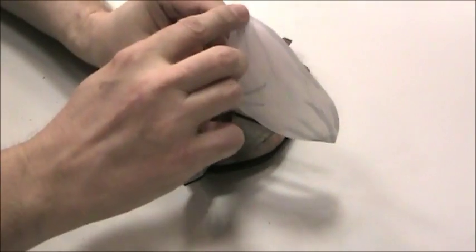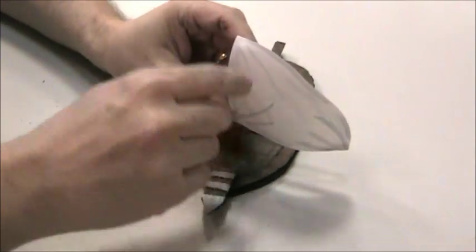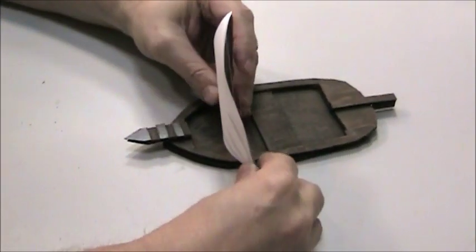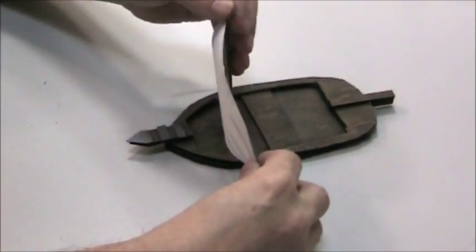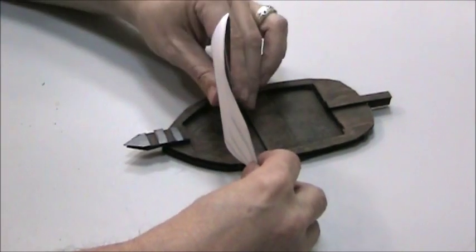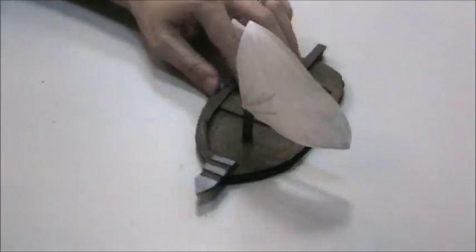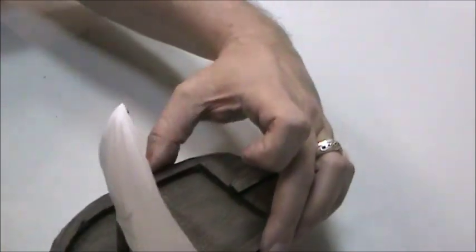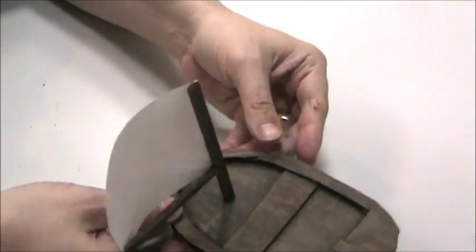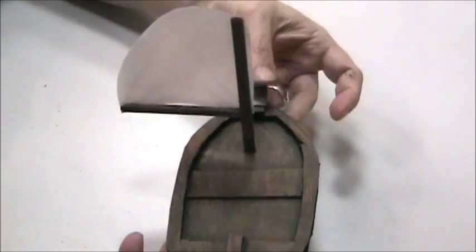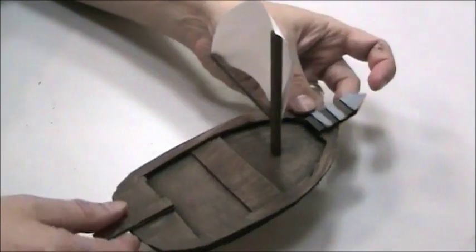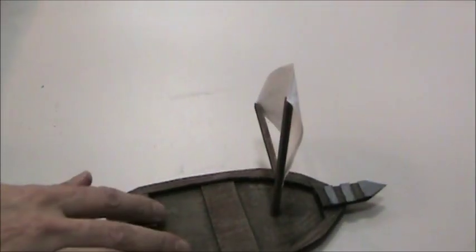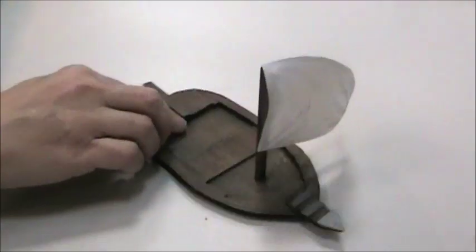That's why we did those 45 degree angles on top of the mast head because you can make the sail look like it's bowing out. There we go. We got our sail on. This boat is ready for role playing action.